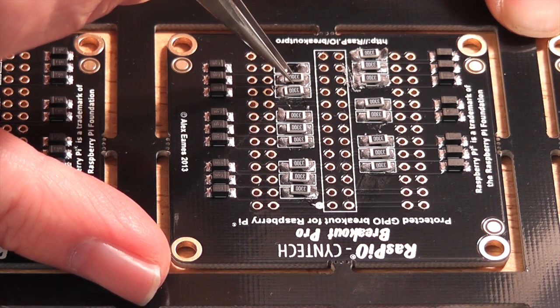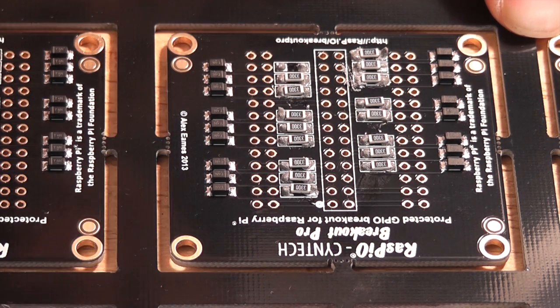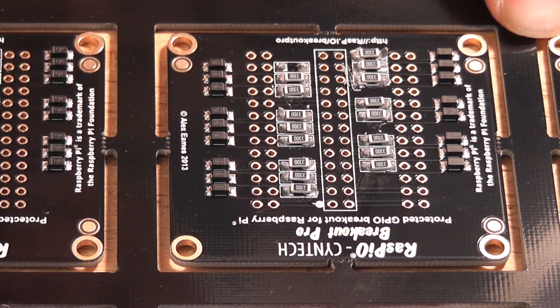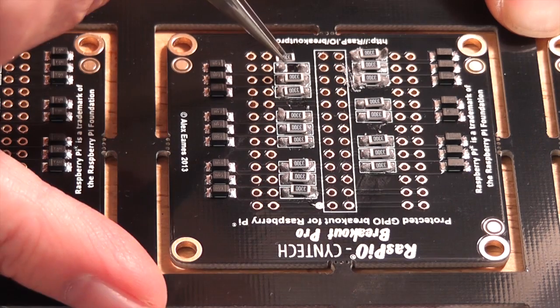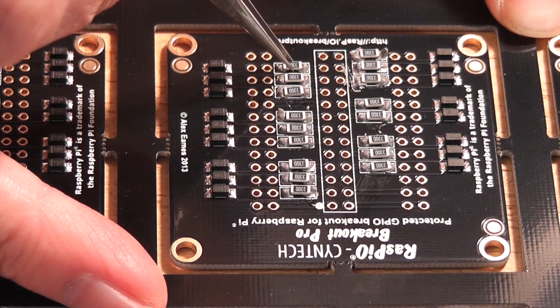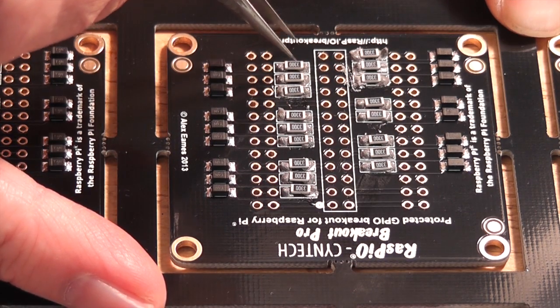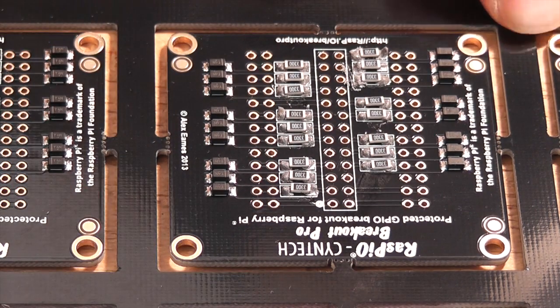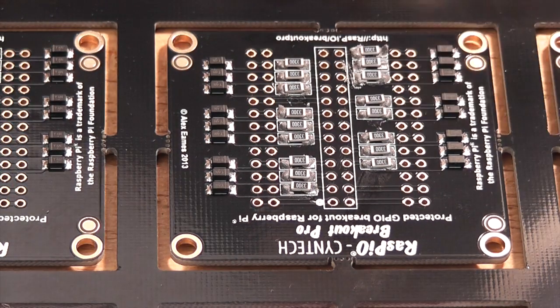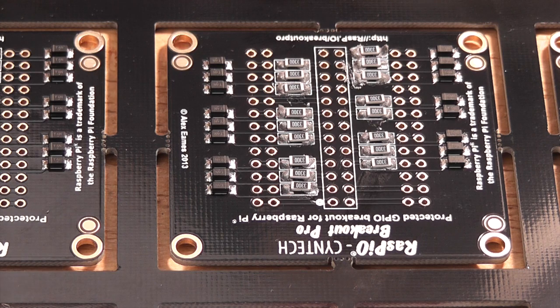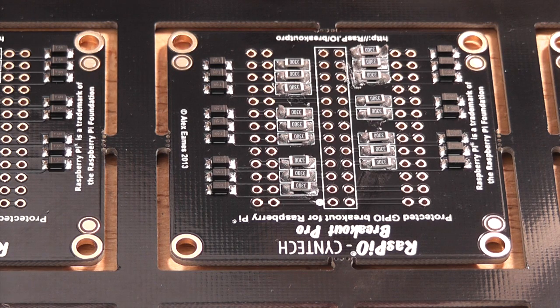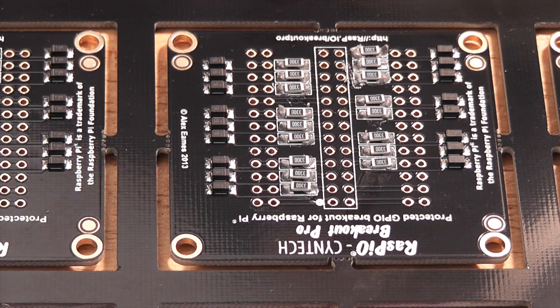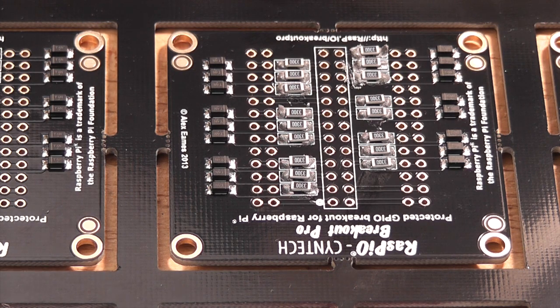Okay, so obviously not as fast or as accurate as the pick-and-place machine I've seen operating at Pimoroni, but for a human being, not too bad. So I'm going to switch on the hot air gun now.